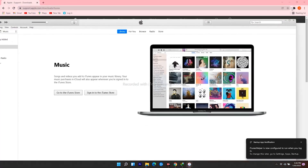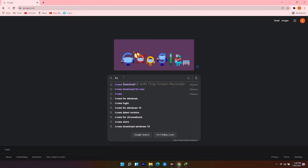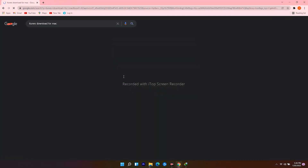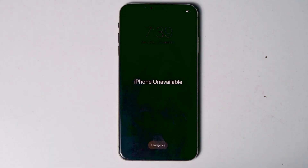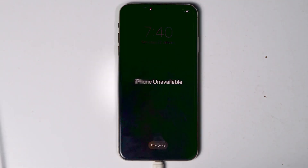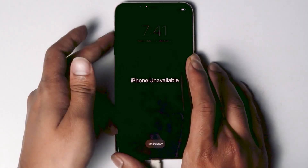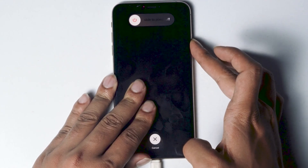For Mac users, open your web browser, navigate to google.com, and search for iTunes download for Mac. Click the download icon and proceed. Once done, connect one end of the cable to your PC or laptop and the other end to your iPhone. Make sure the screen is turned on. To get into recovery mode, press Volume Up followed by Volume Down, then press and hold the Power button until your iPhone enters recovery mode.